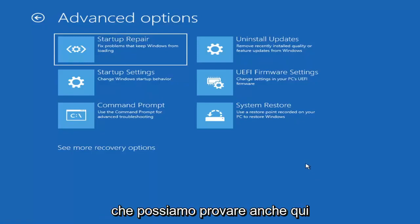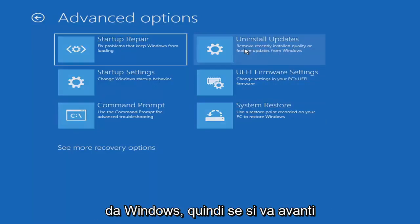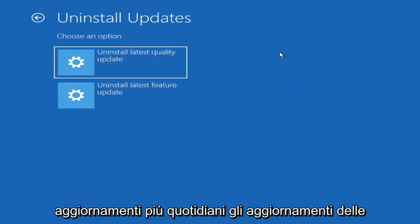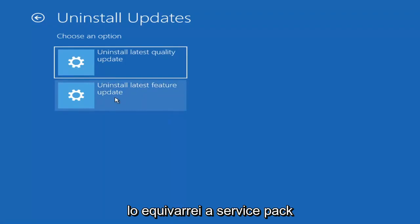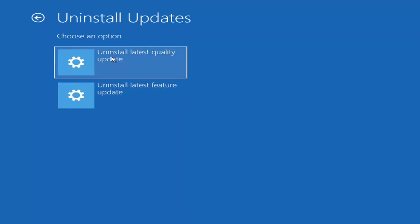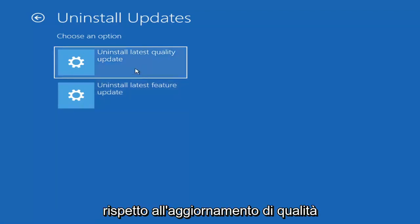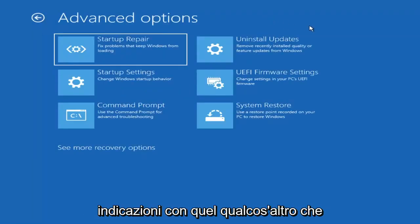Something else we can try here is to uninstall updates — remove recently installed quality or feature updates from Windows. Quality updates are the more regular day-to-day updates. Feature updates are the less frequently released larger ones, similar to service packs in Windows 7 or XP — larger updates that occur once or twice a year at most. It will take longer to uninstall a feature update versus a quality update, so maybe you don't need to go back that far.